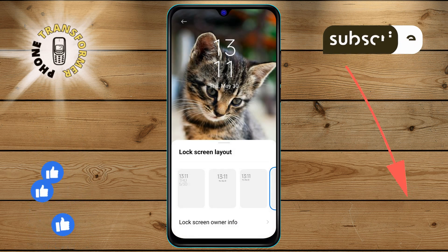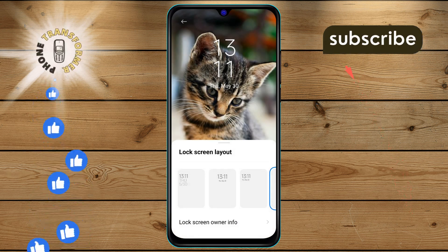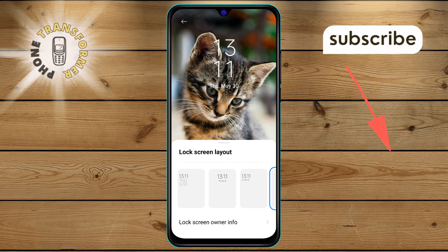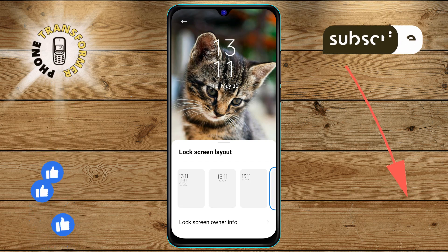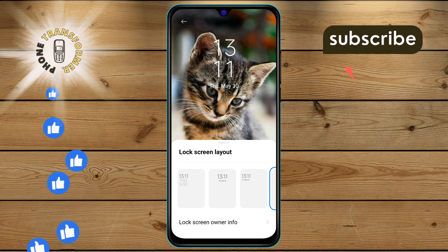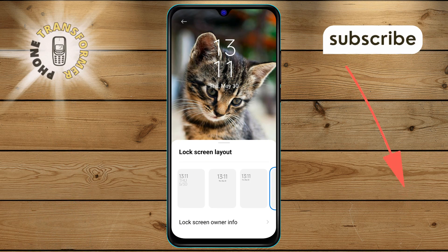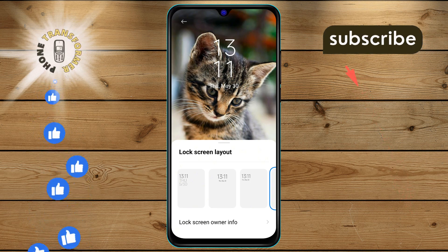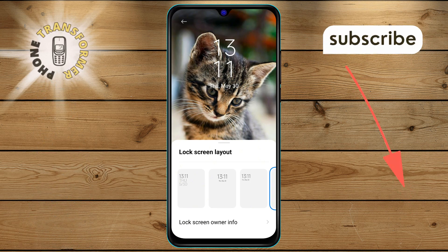And there you have it. You've successfully disabled lock screen owner info on your Android phone. Thanks for watching and see you in the next video.